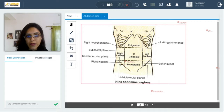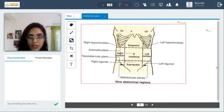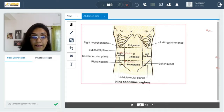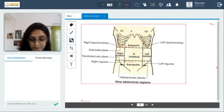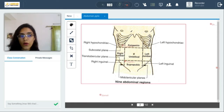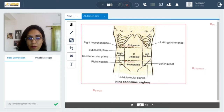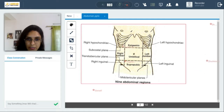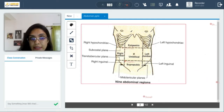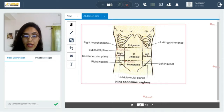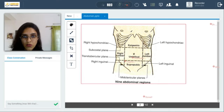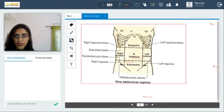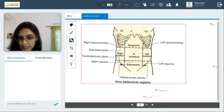For example, if there is an injury in the right lumbar region, the organ affected in all probability will be one located in the right lumbar region, which can include your ascending colon. It's good to know this just so that you're able to relate the regions to the organs within them.